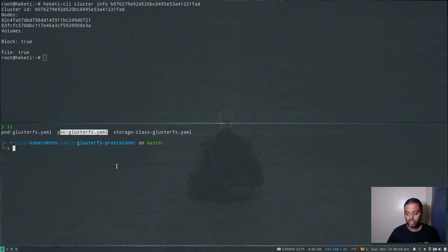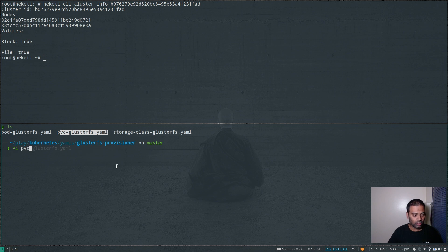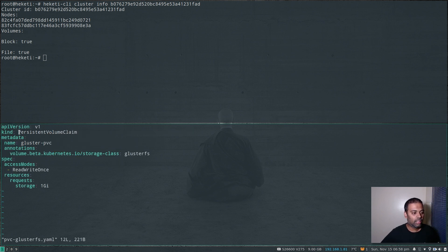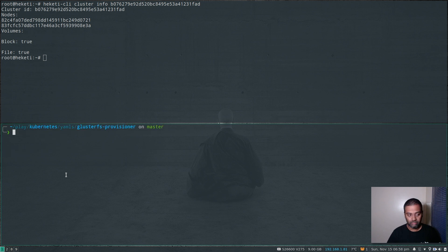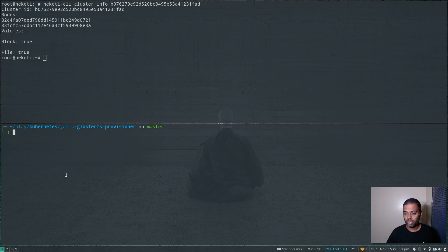Our Kubernetes now knows how to connect to GlusterFS and how to create volumes through Heketi, using the parameters passed through this storage class. Before creating the PVC, there's one important step I forgot to mention: in order for the Kubernetes nodes to mount a GlusterFS volume, you need to install an important package on all your Kubernetes nodes. That's a very important step.